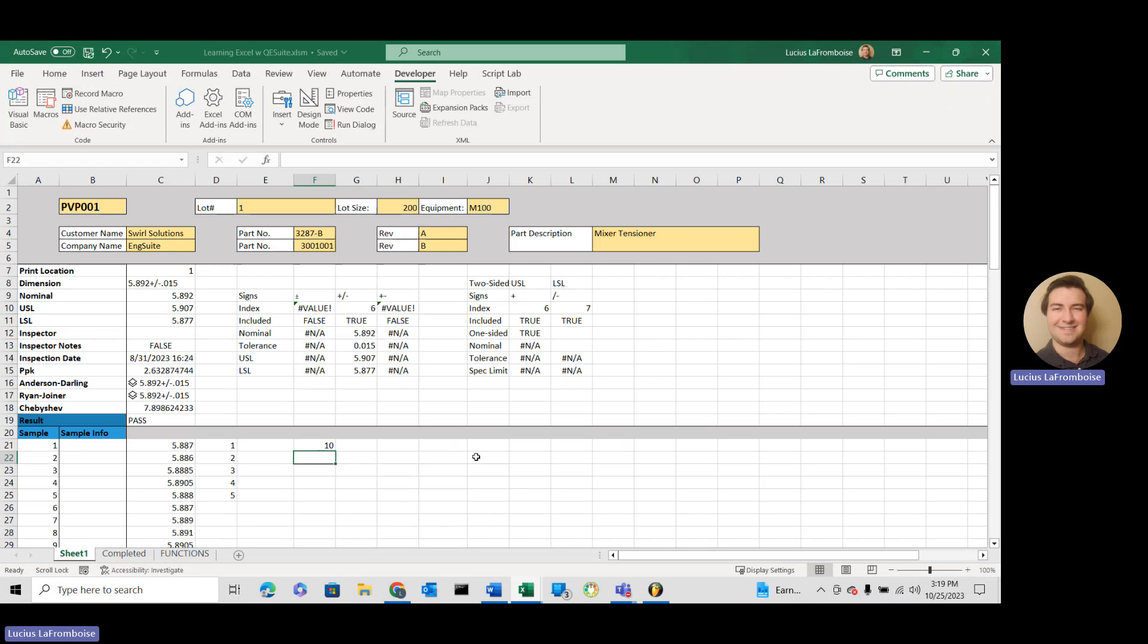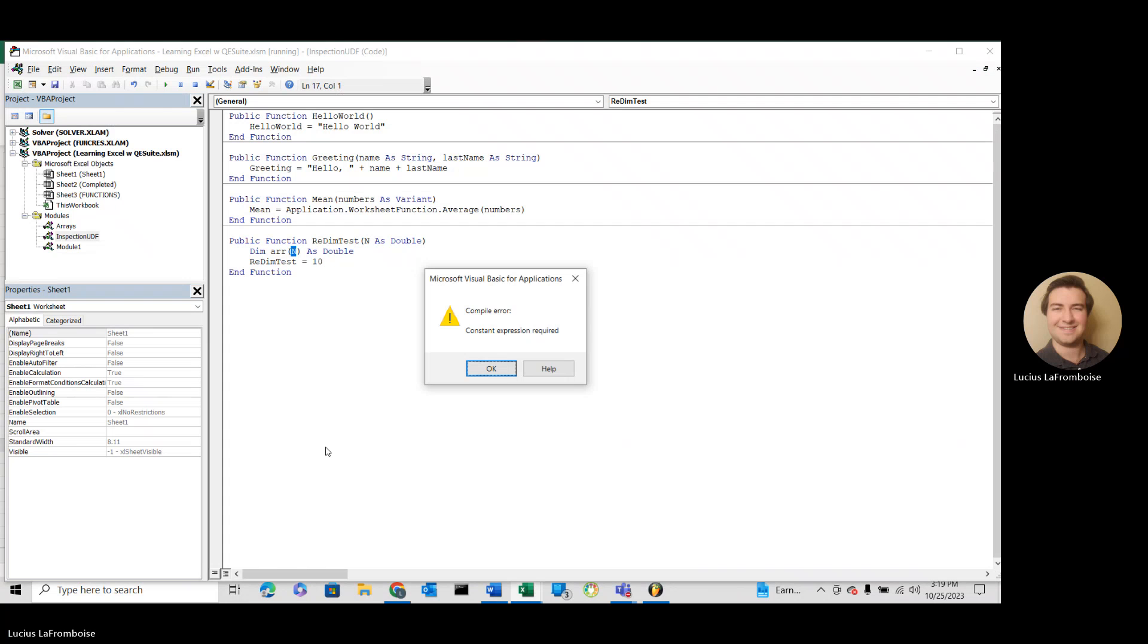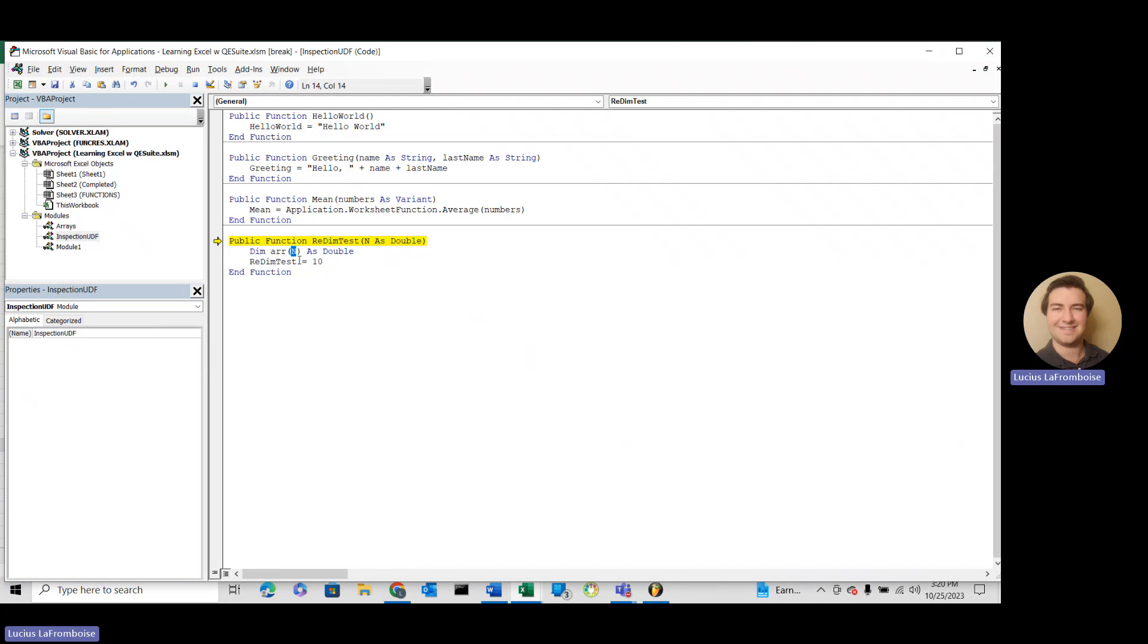Here we are back in Excel, and we're going to run the same function, not even changing a letter. And we get compile error, constant expression required. So what that means is we have to put a constant in here. We can't put a variable.